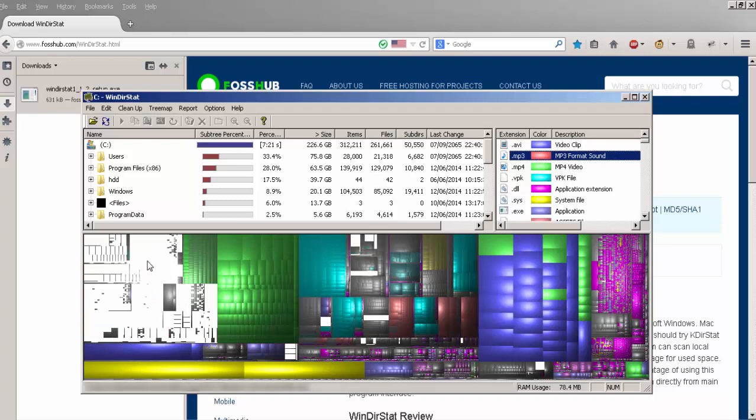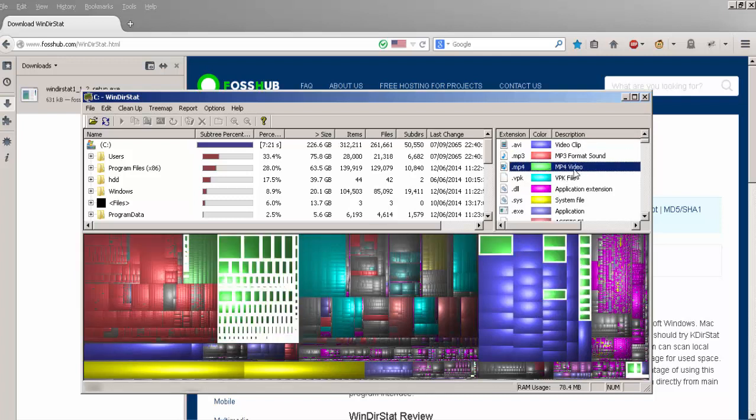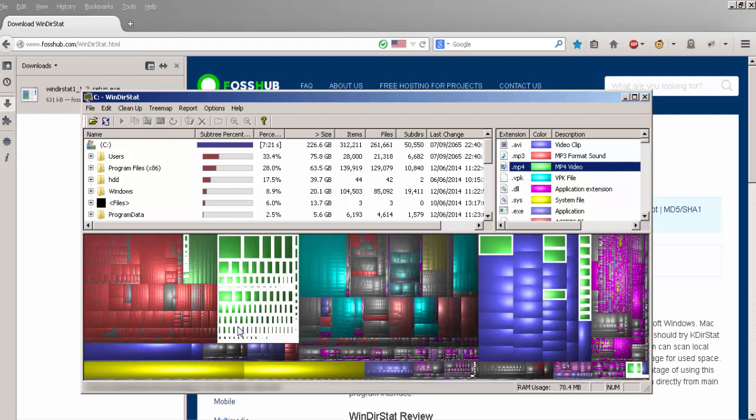You can then hover over the files to see the exact location in the bottom left where the file is. So if there's a large file taking up the space, you can then remove it. This makes it even easier to see which exact files are taking up the space.